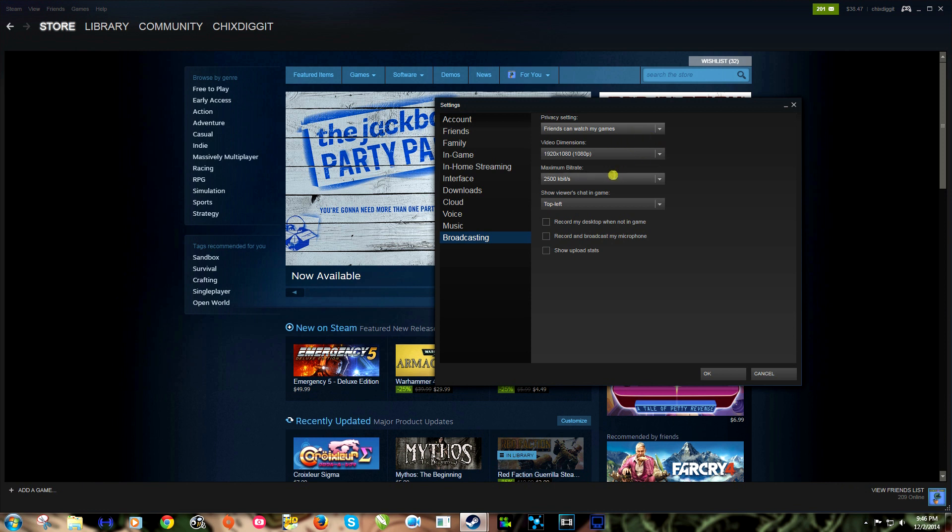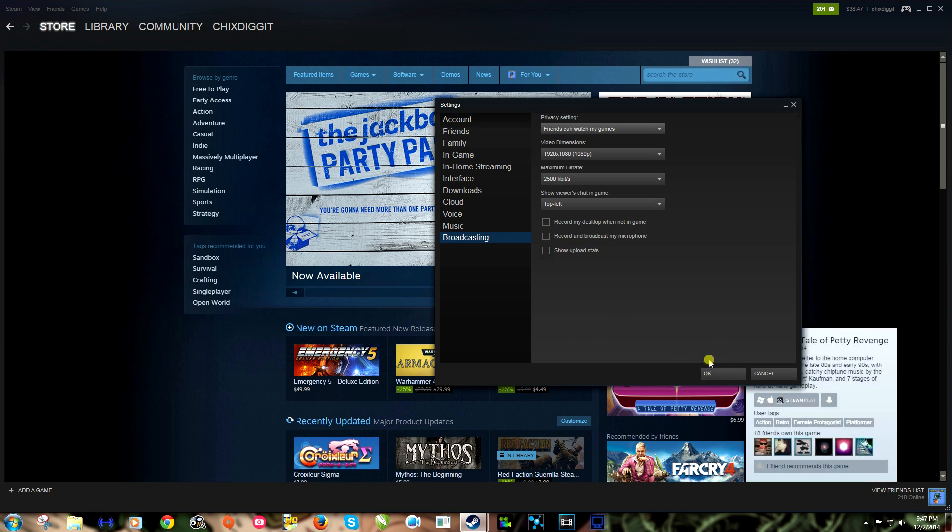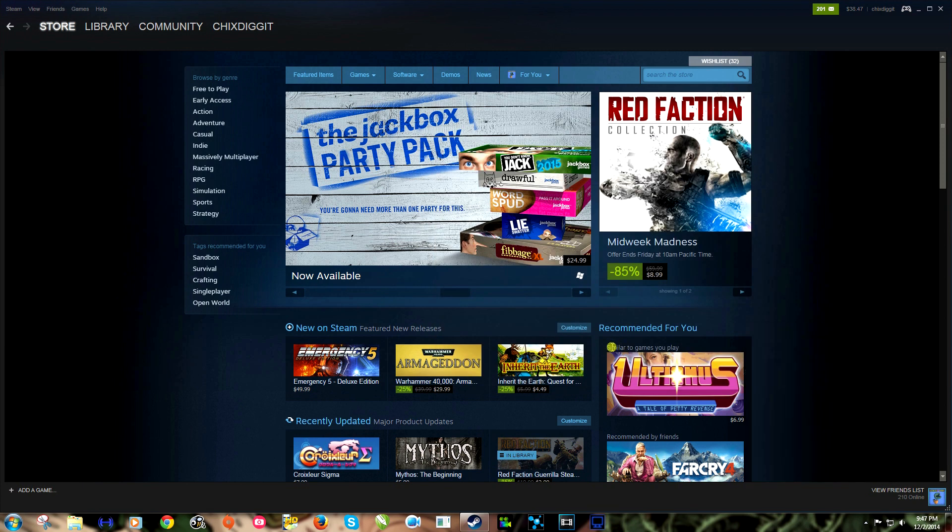And here we can record my desktop when not in game, so if they want to see what I got going on here. I'm not gonna do that. Record and broadcast my microphone, I'm not gonna do that. You never know what I'm saying. And show upload stats, and that's basically like a little status bar in one corner. I'm just gonna leave that like it is right now.